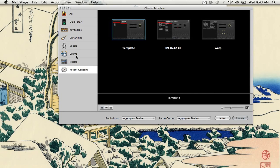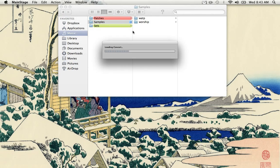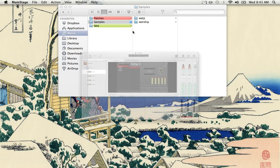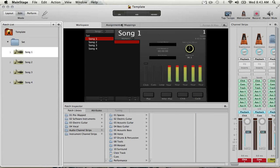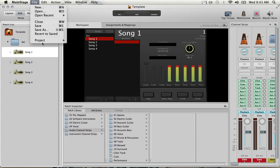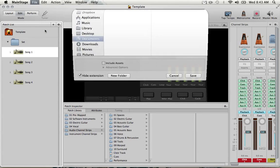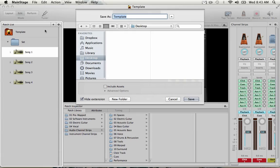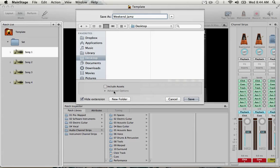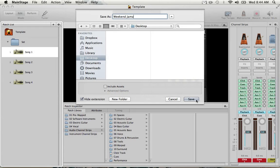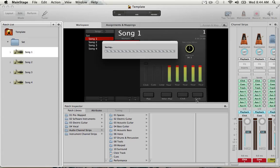File new, I'm just going to open up the template that I have. So here's the template. We're going to save as because I want a dedicated concert file to what's going to be, I'll call weekend jams. I'm not going to include assets because I don't want those samples to copy over into another folder only for this concert, that'd be a waste and take up space. So instead I'll just have them referenced where they are in the repository. Weekend jams saved.